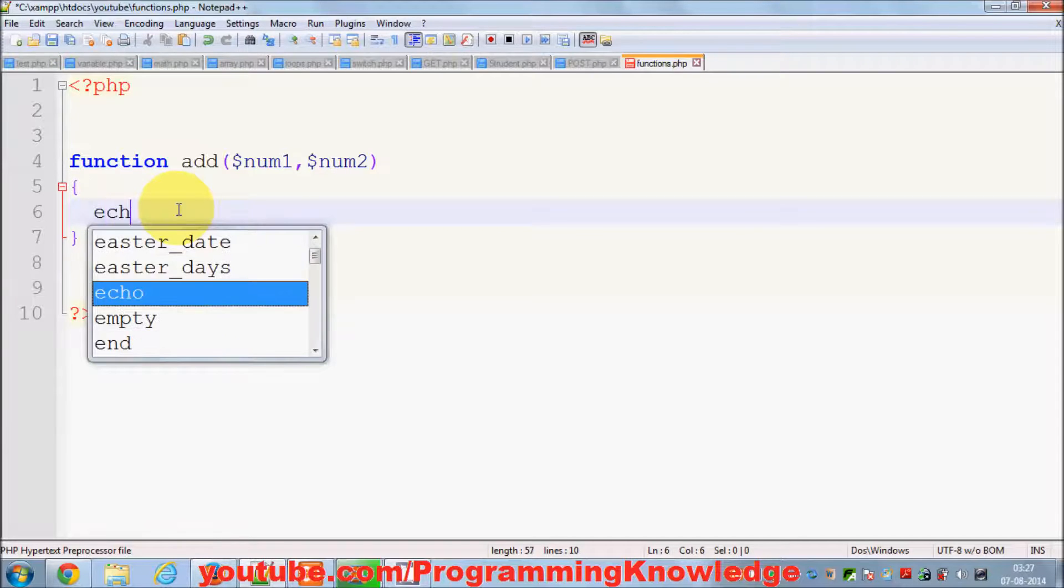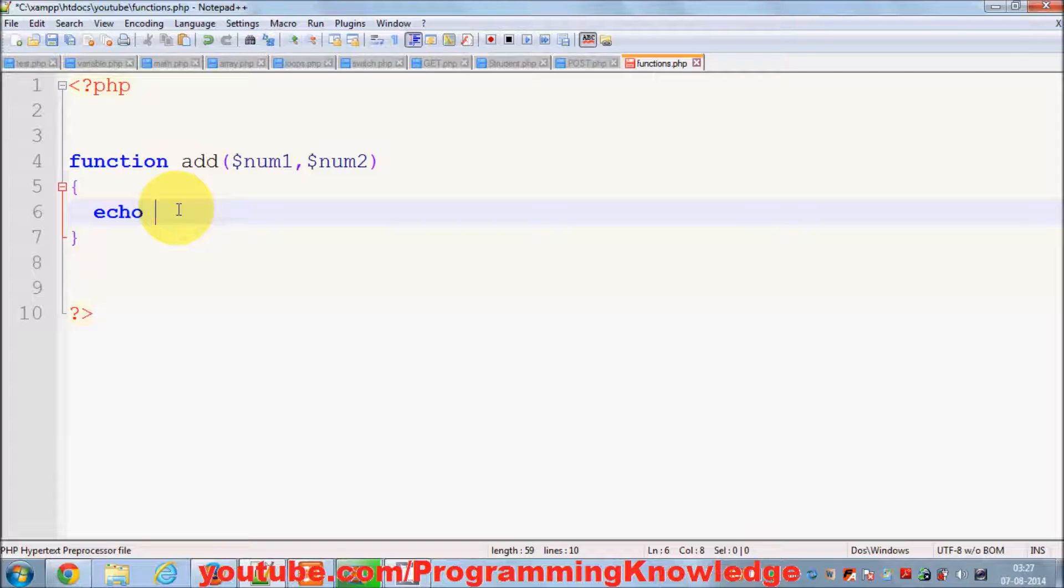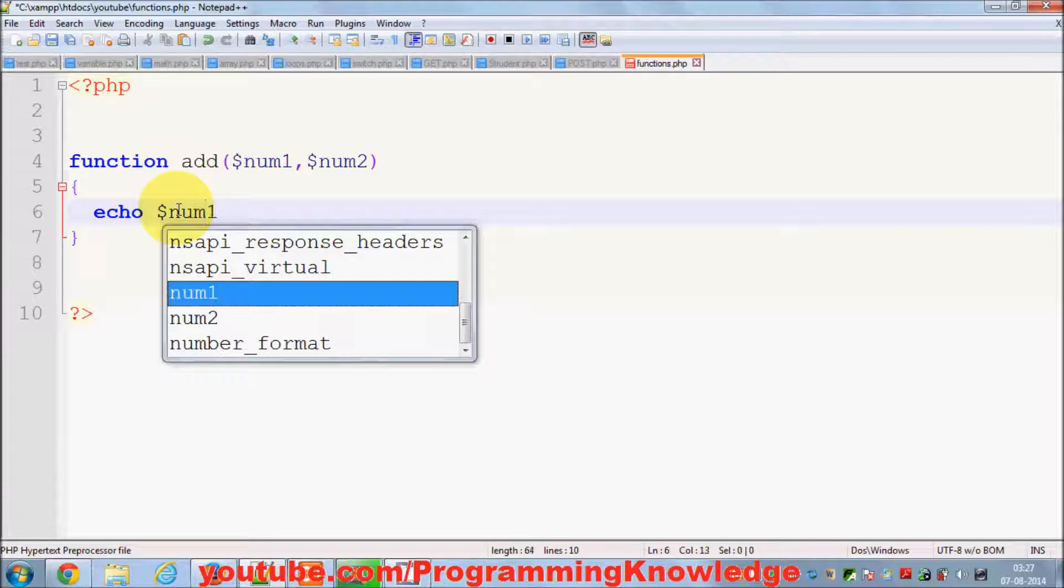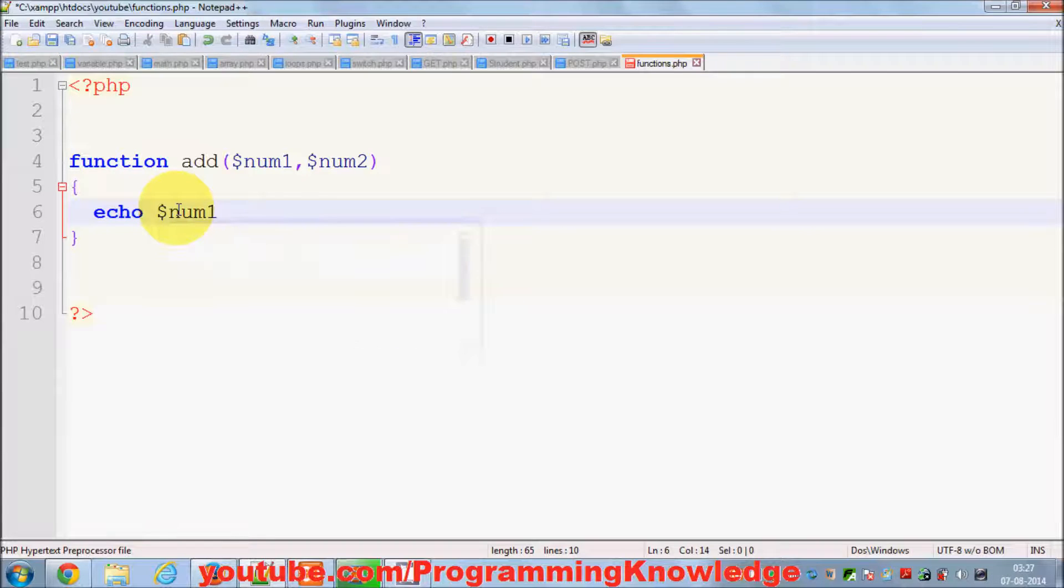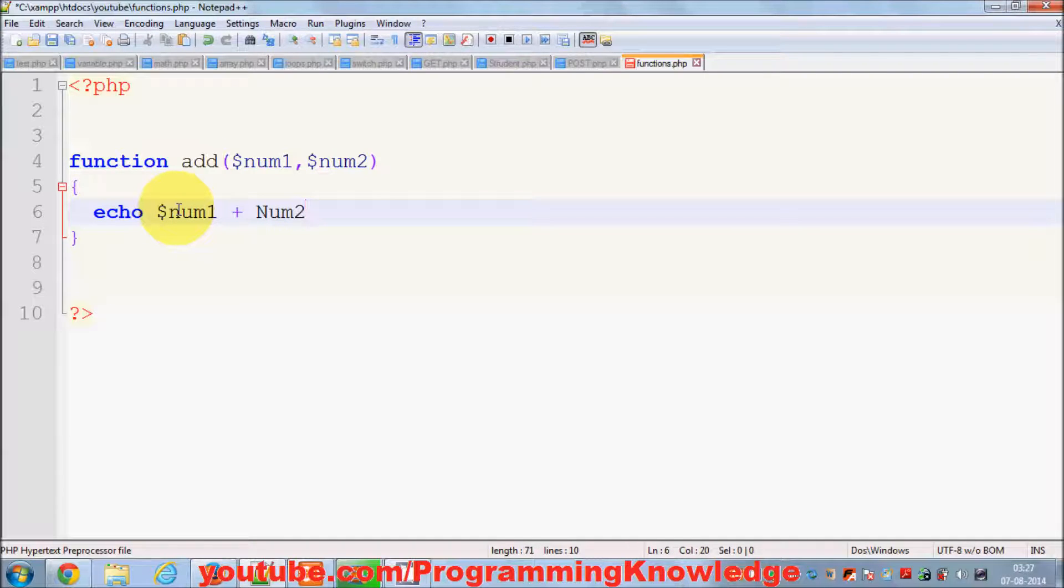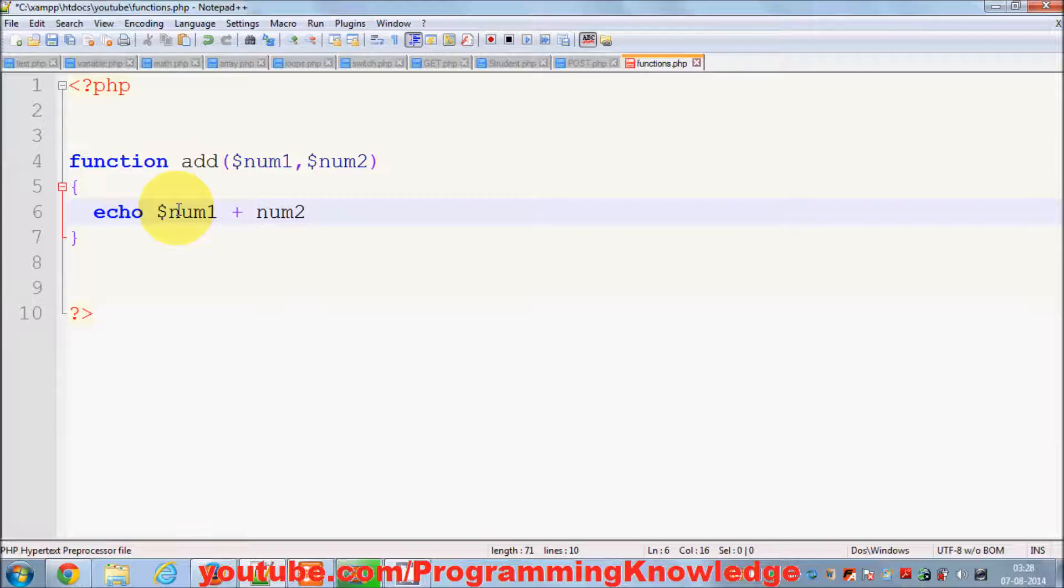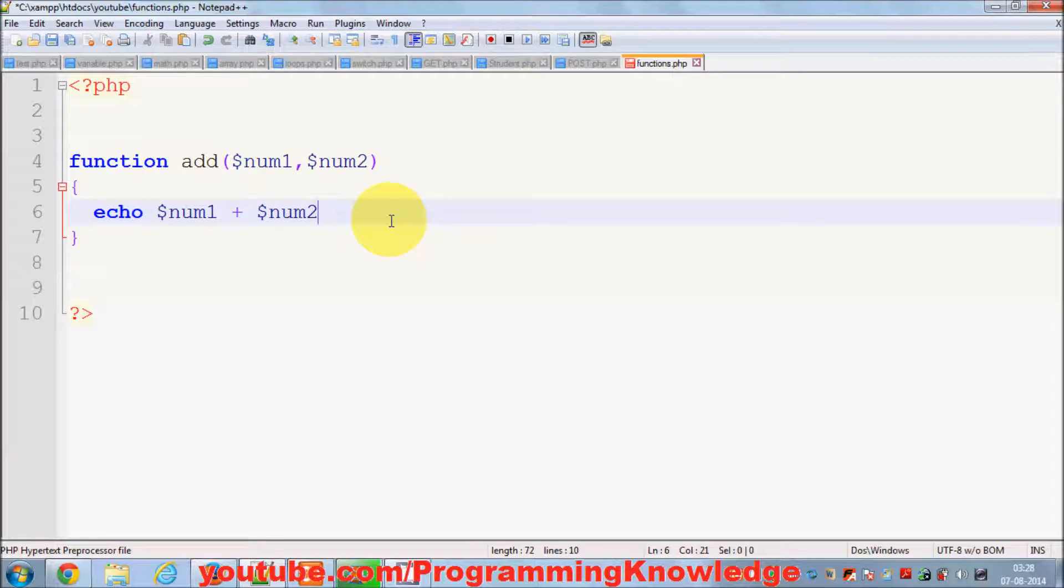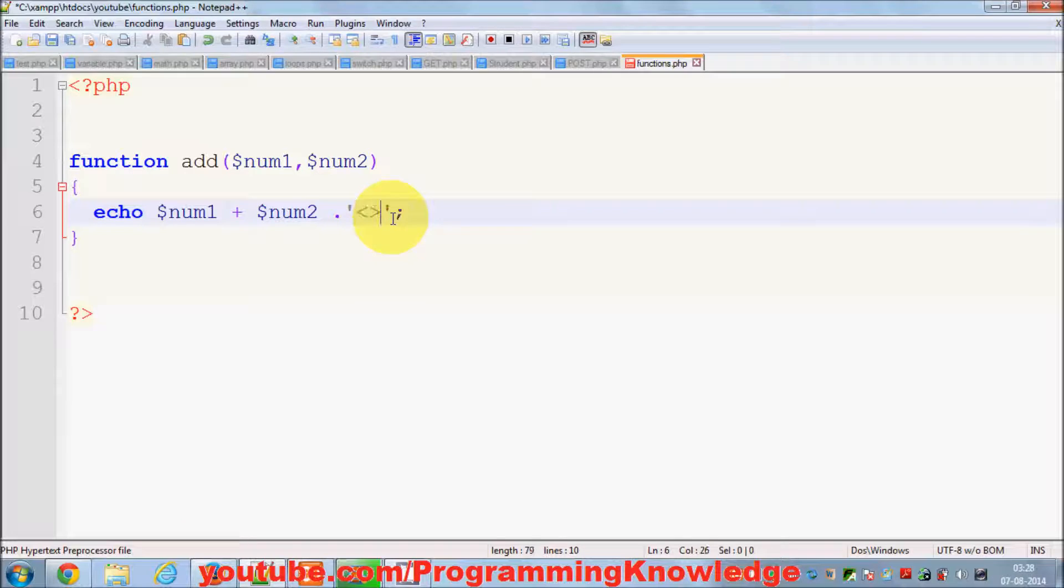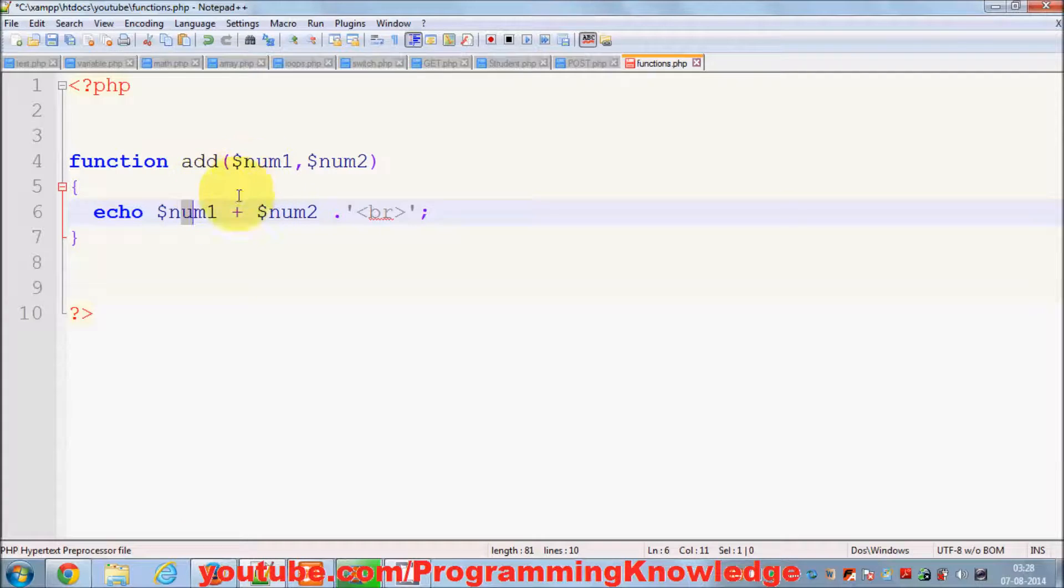I can write echo and call these two numbers and add them: num1 and add with num2, with this ampersand symbol. Let me concatenate this with a break BR. So what I have done is I have passed two arguments to my function.